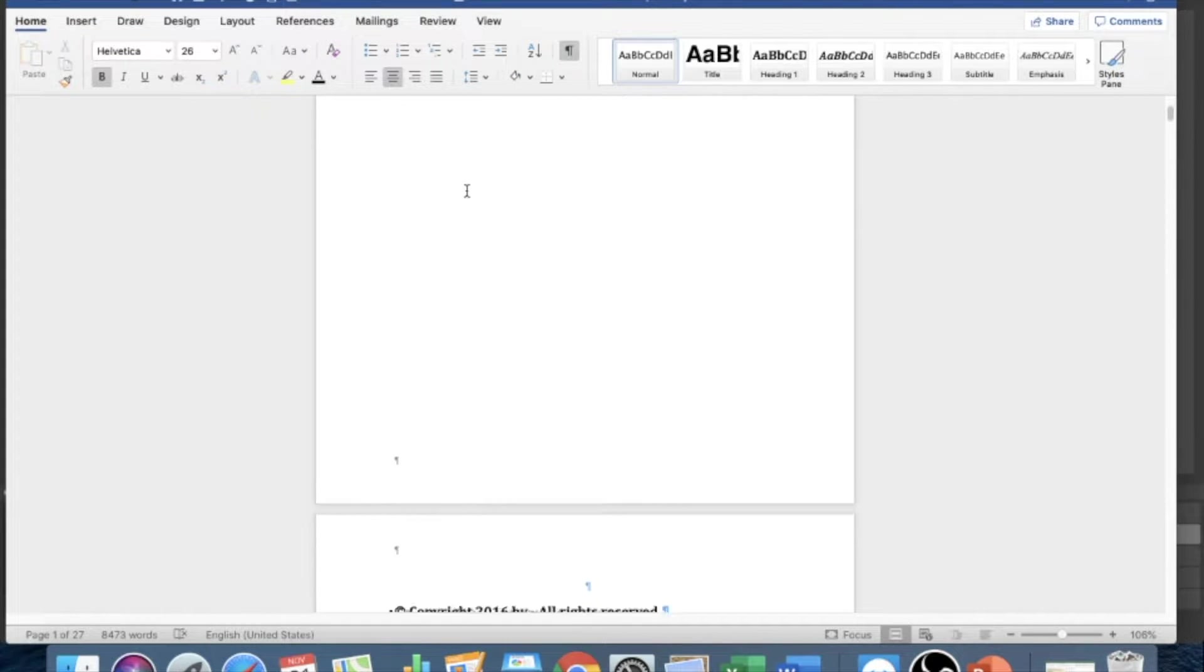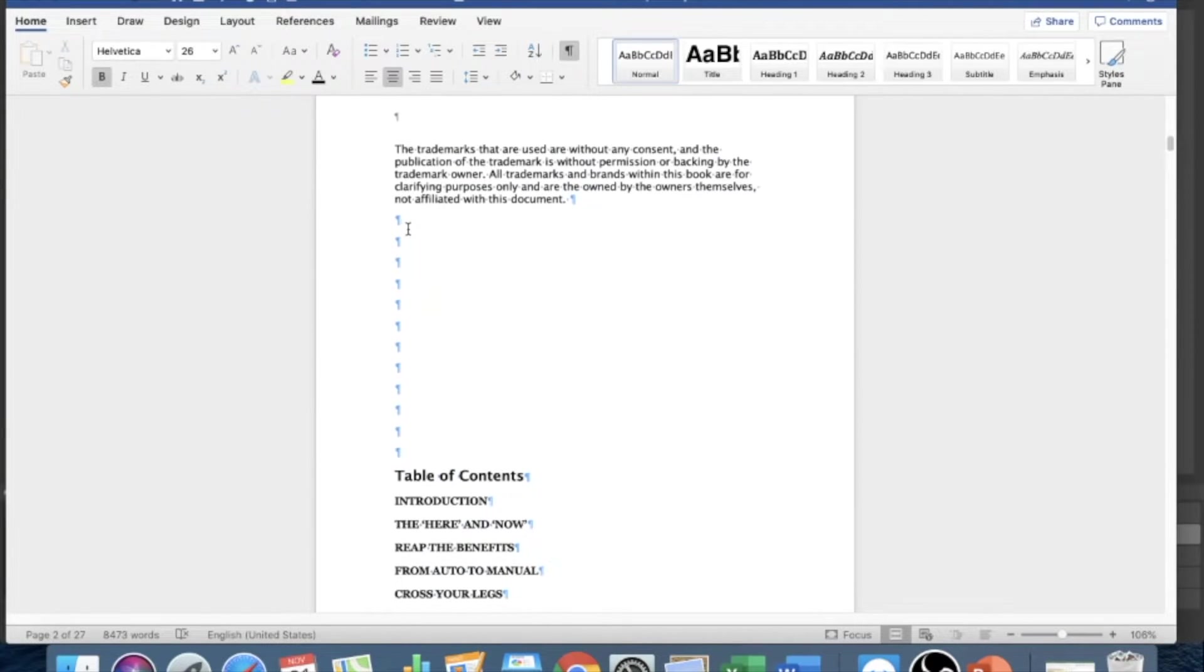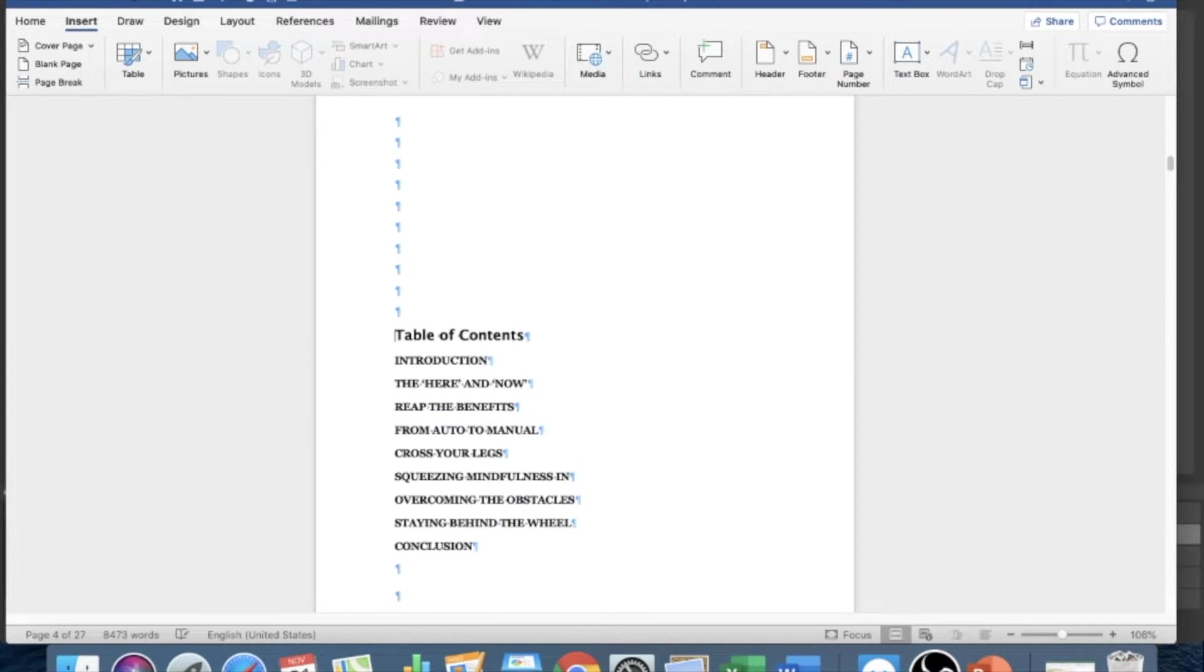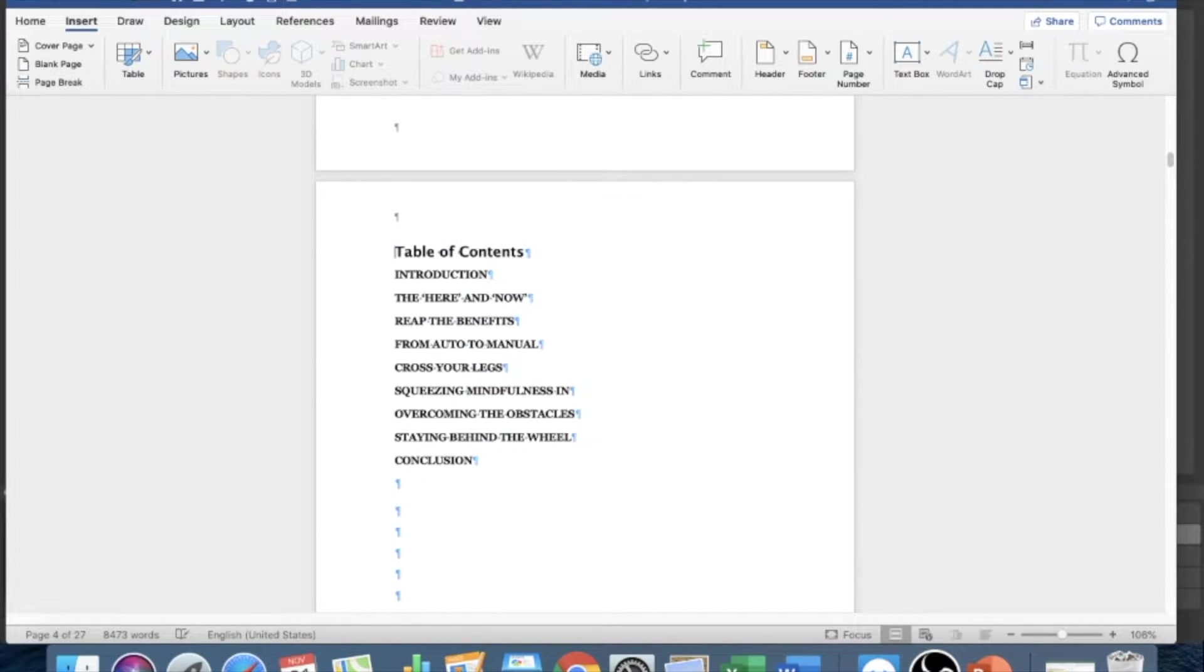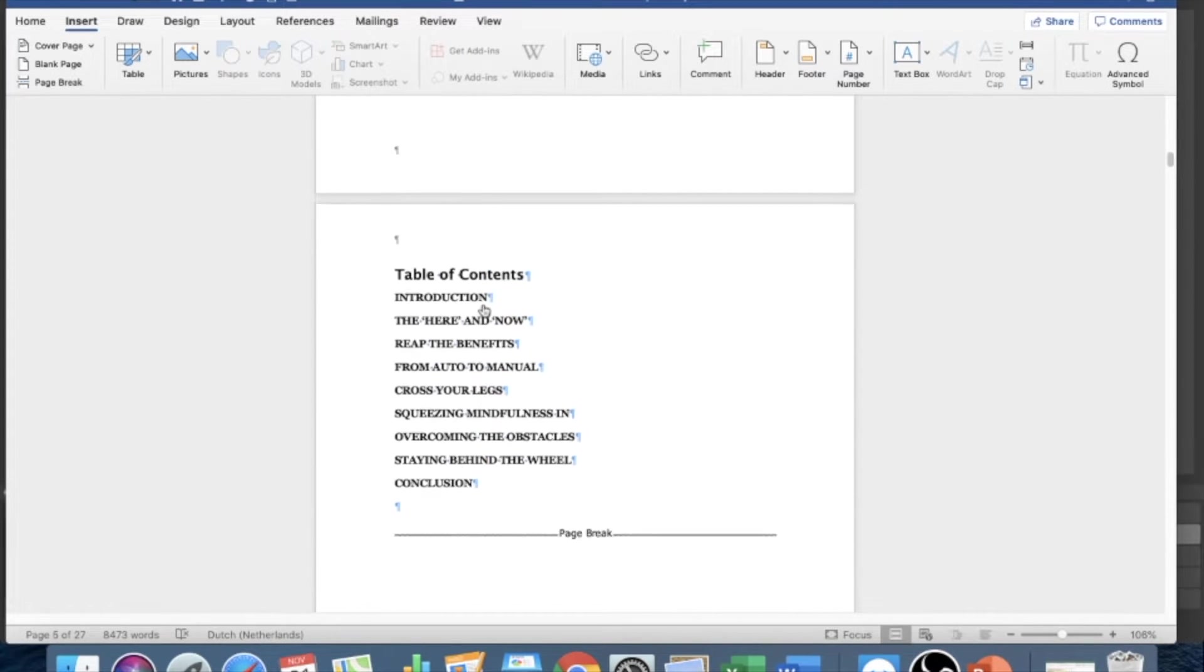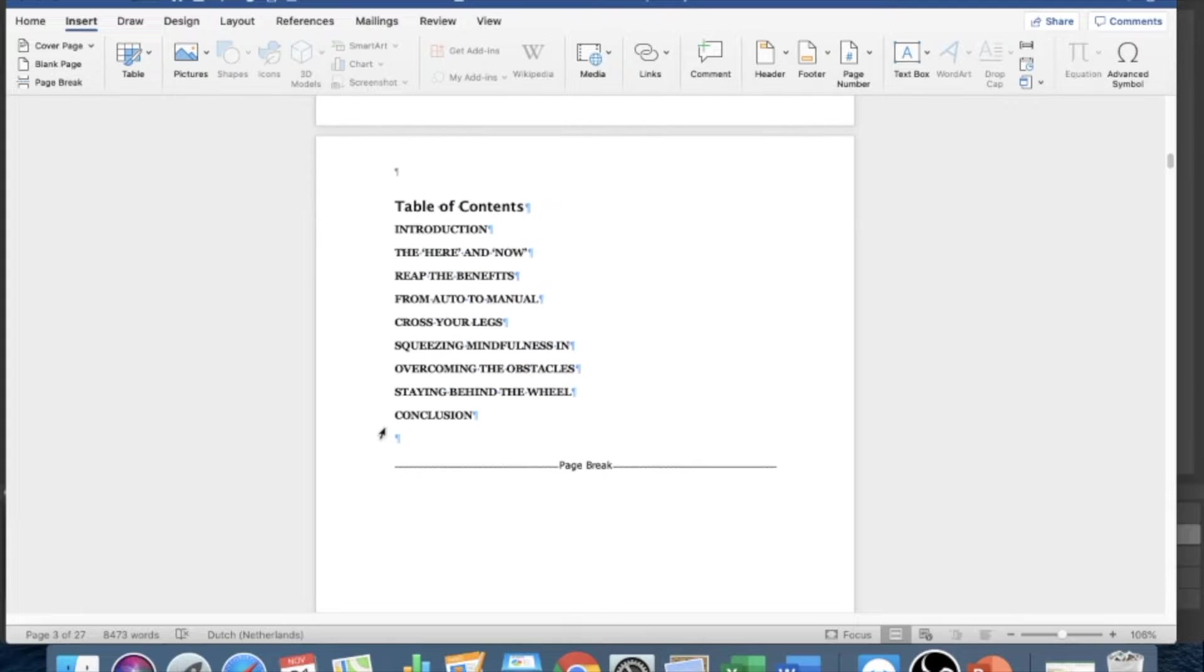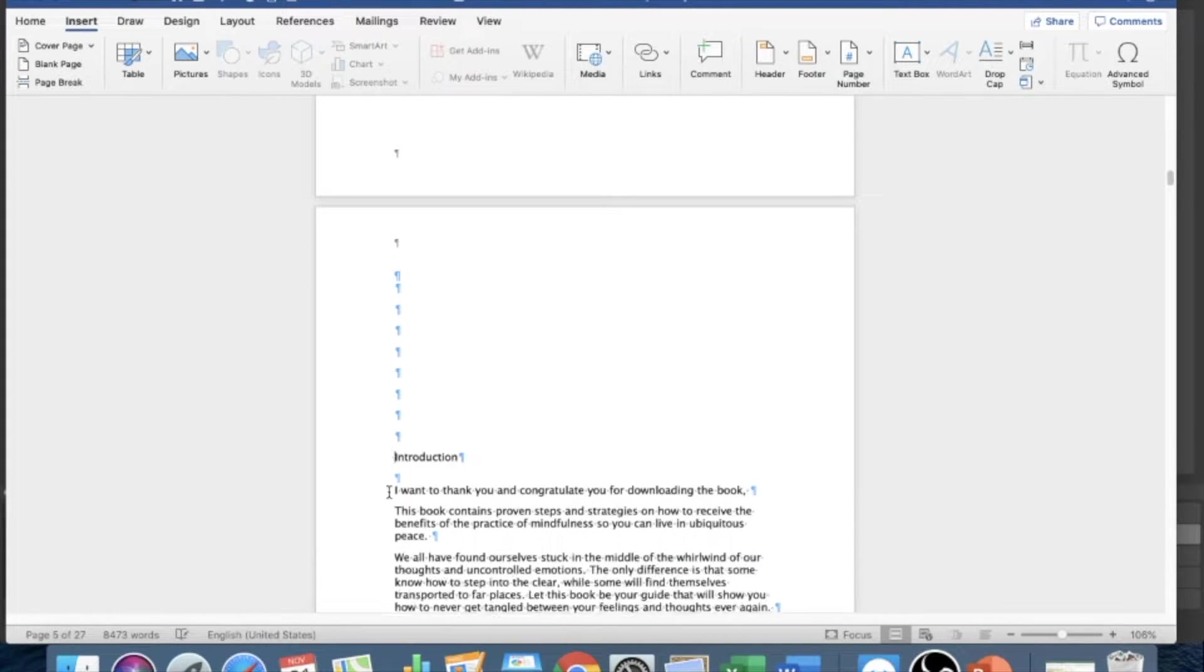Alright, so the next thing we want to do is just keep going. And right here again, insert a page break, delete extra spaces here, insert page break. Now as we format our book, the table of contents is the last thing we do because we need to format each chapter with heading one so that when we create a table of contents it'll pick it up. I'll show you what I mean later, but first let's just keep going.